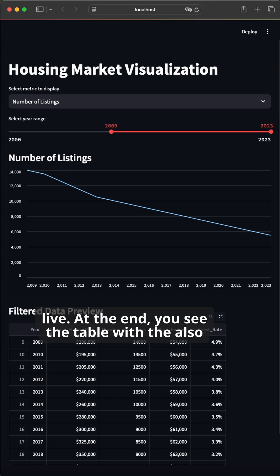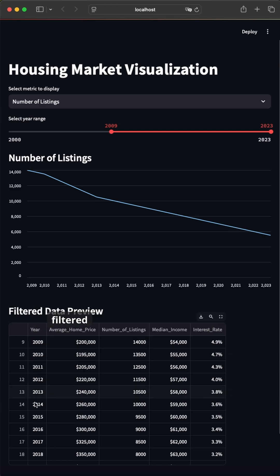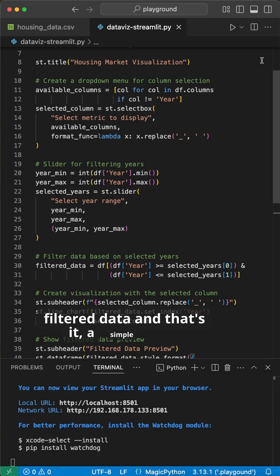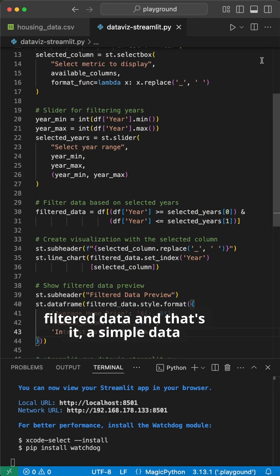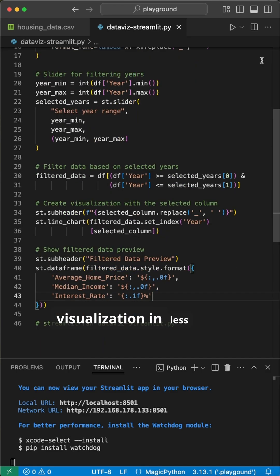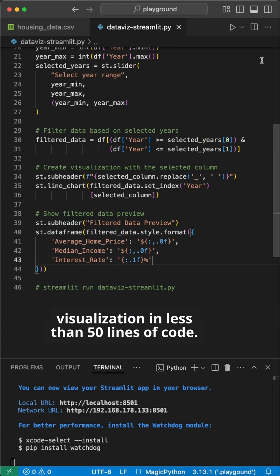At the end, you see the table with the also filtered data. And that's it. A simple data visualization in less than 50 lines of code.